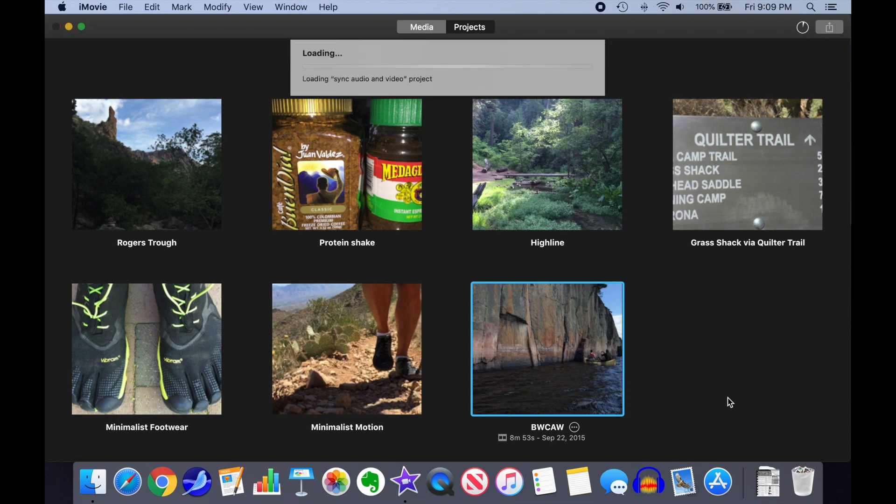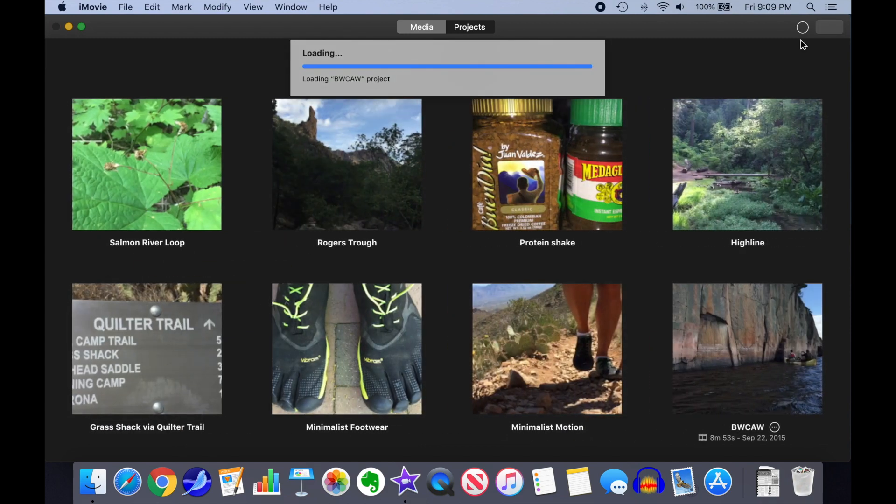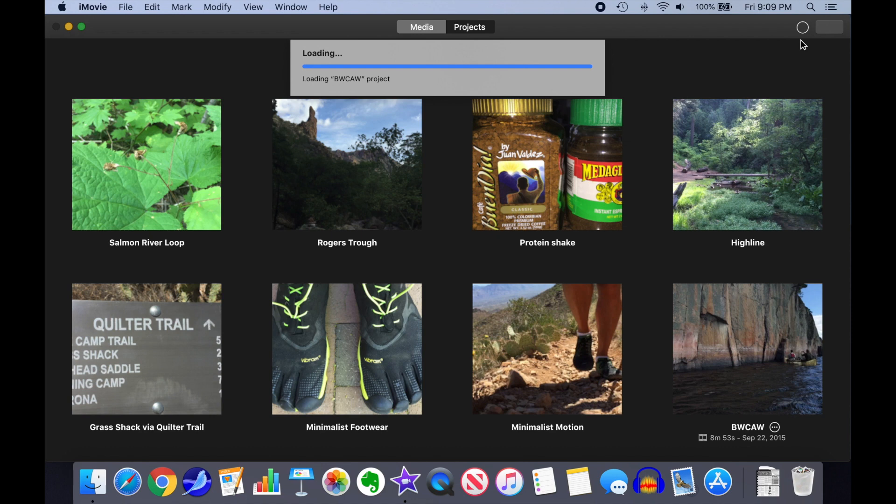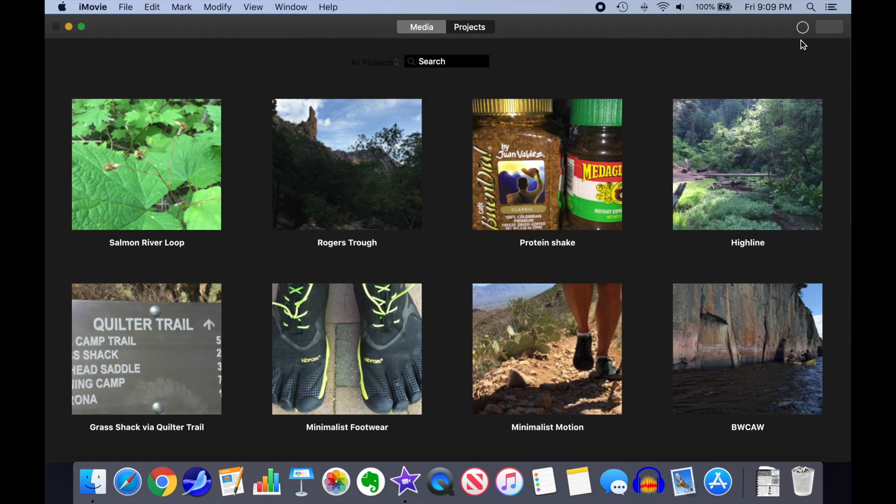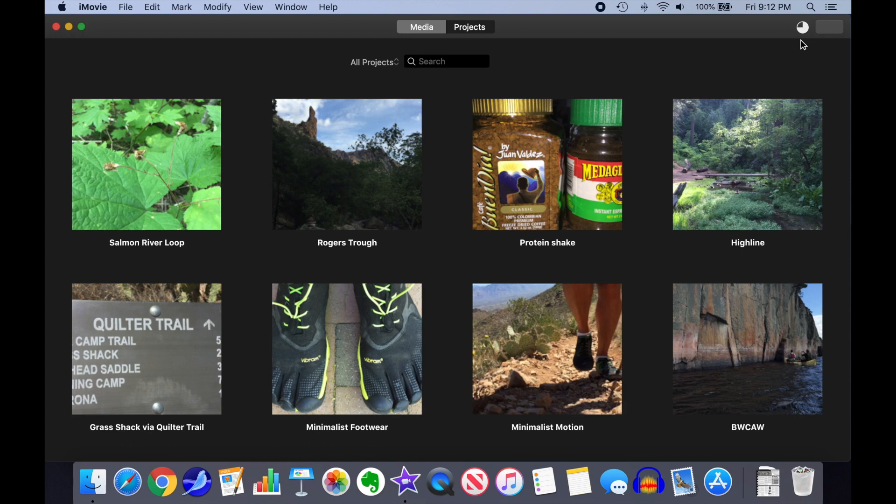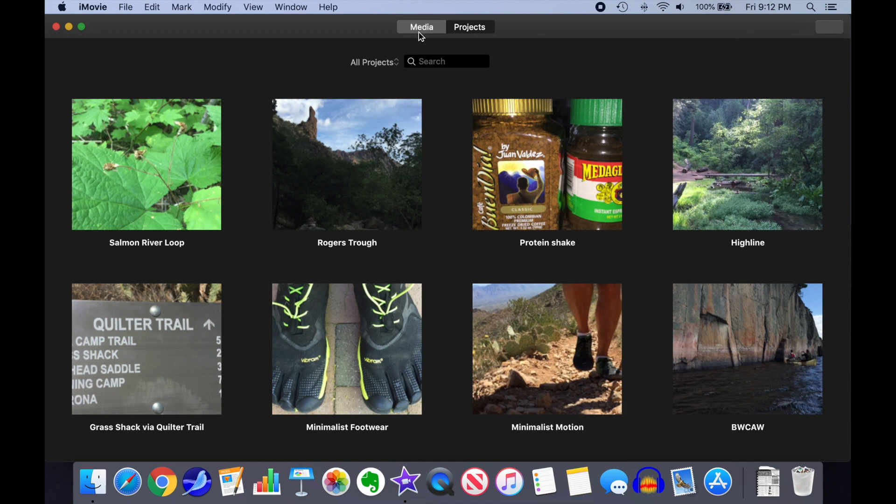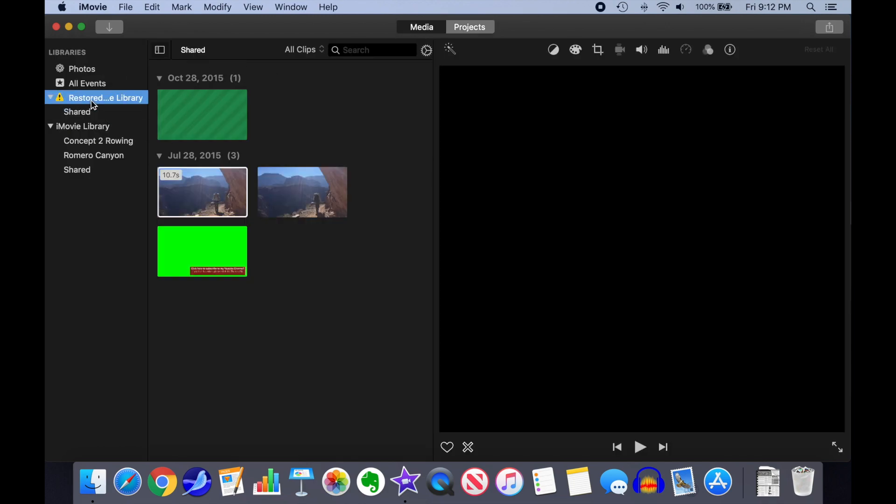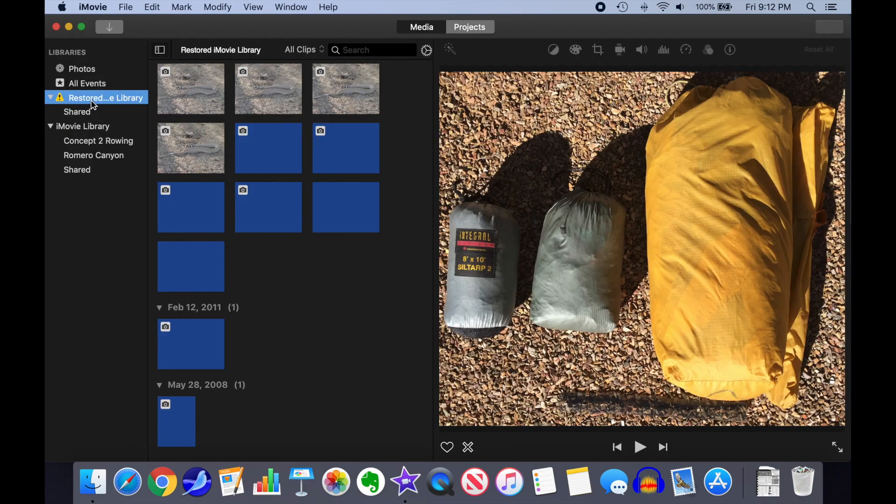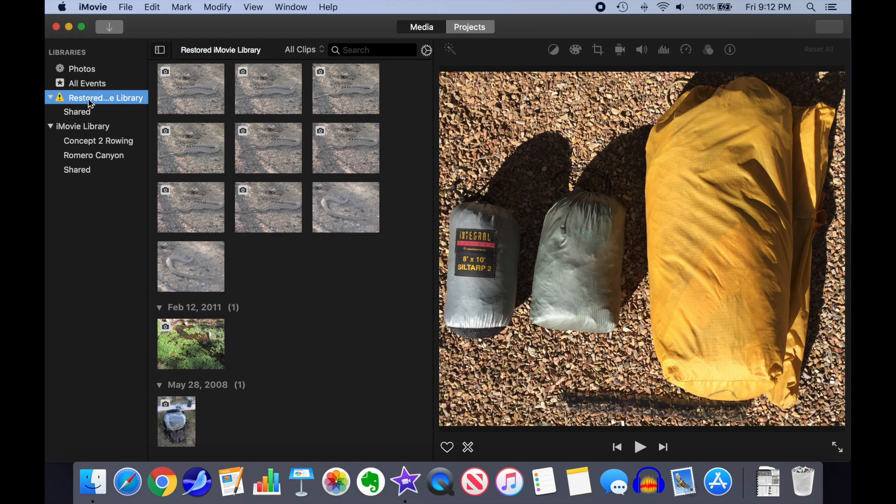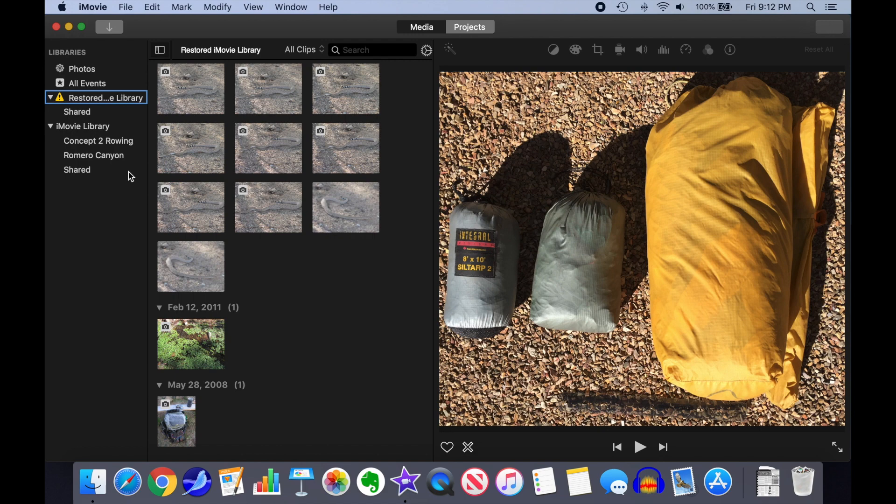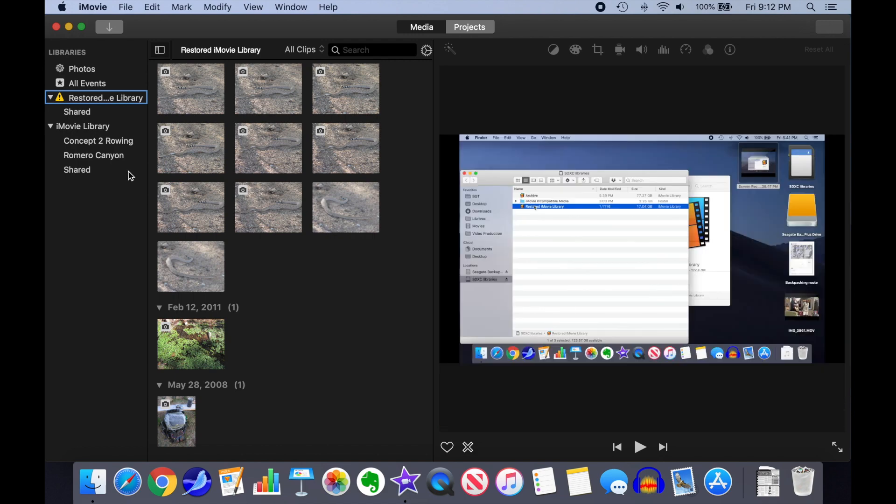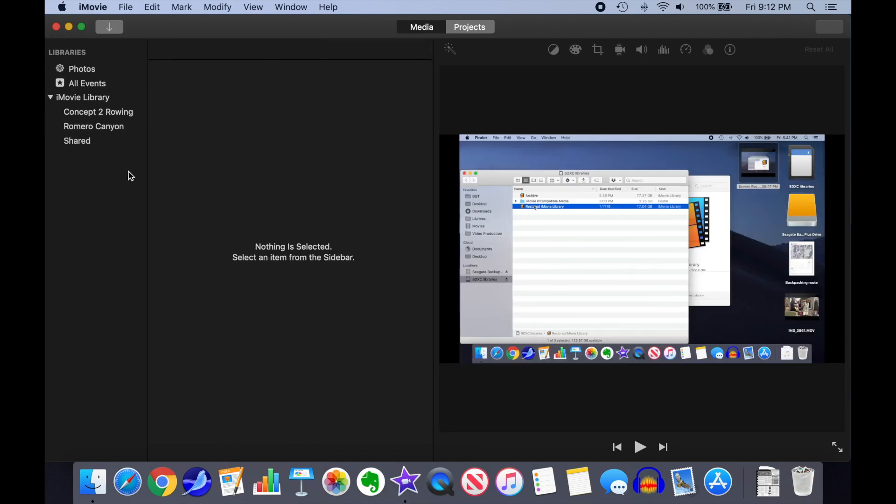You'll see a pie chart progress indicator in iMovie's upper right-hand corner as it does the copy operation. Now we are going to close the restored library so iMovie isn't cluttered with all those old projects. Select the main media button, then right-click on the restored media library in the library section and select Close Library.